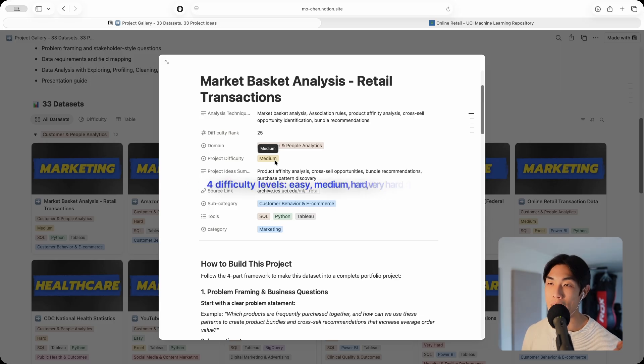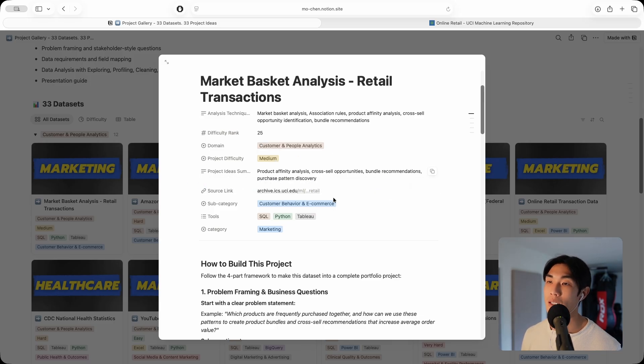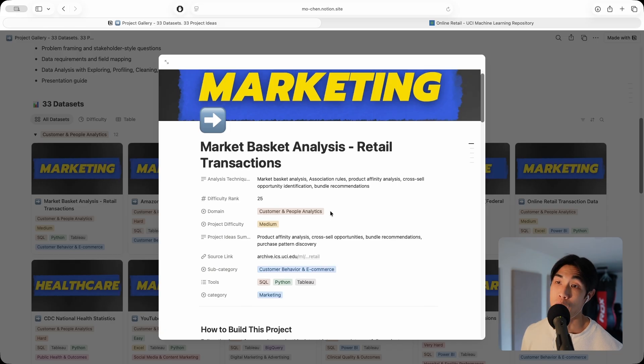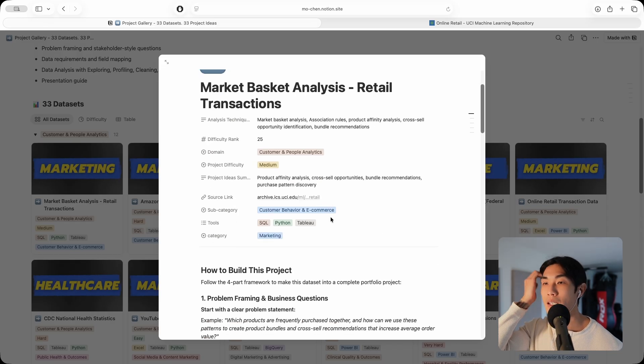I have three difficulty levels: easy, medium and hard. This marketing project happens to be, in my opinion, a medium level project.